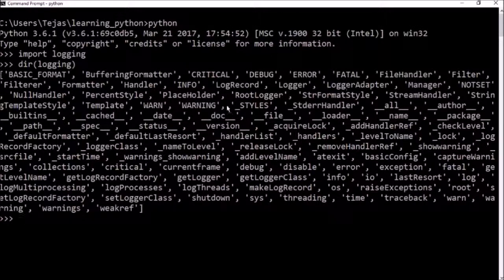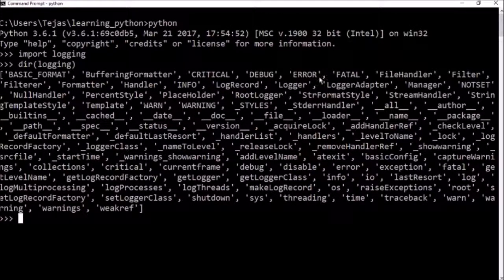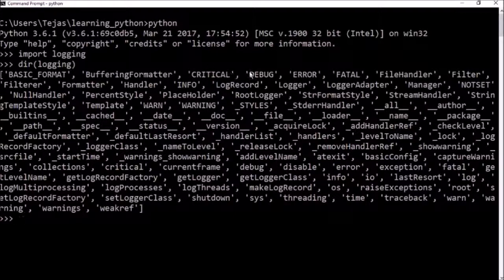So there are five main log levels. There's the debug, the info, the error, the warning, and the critical.